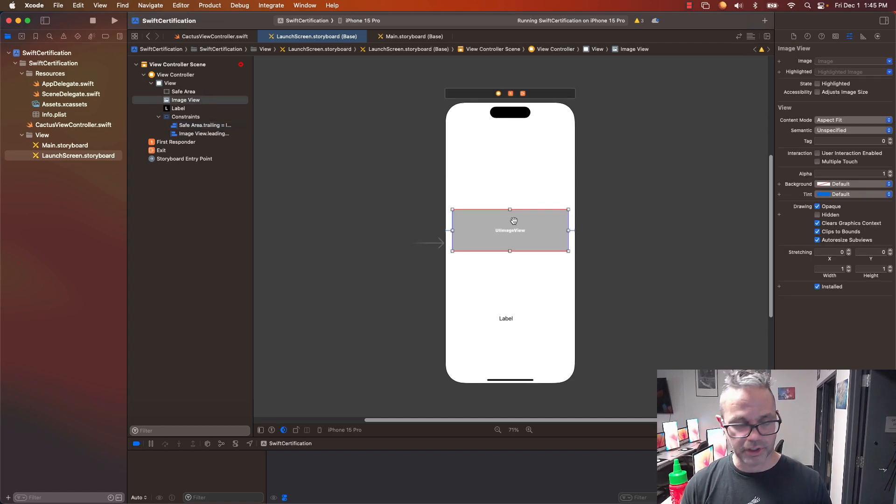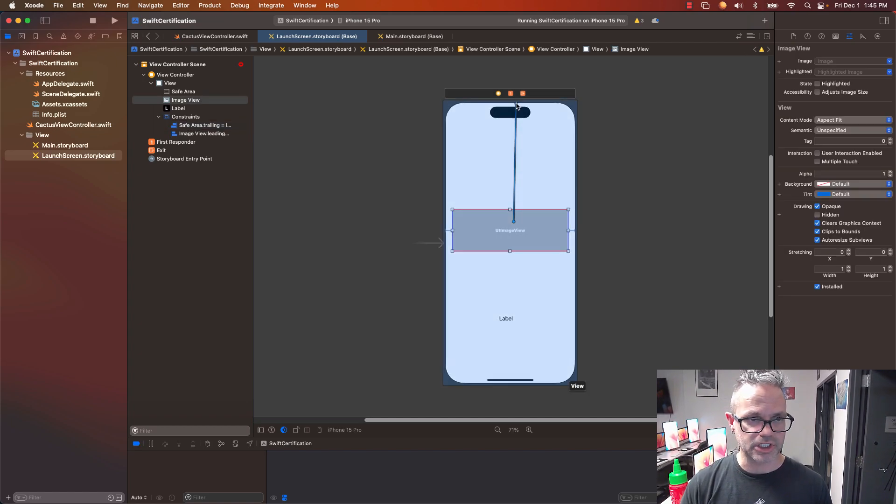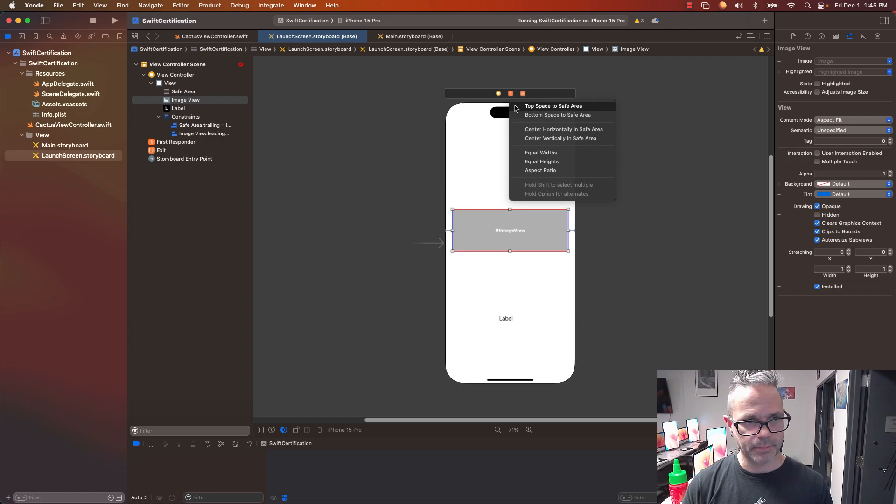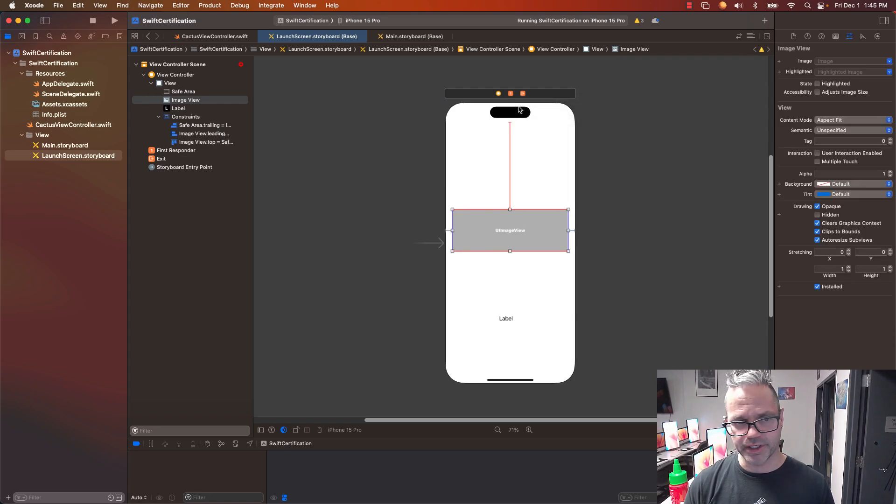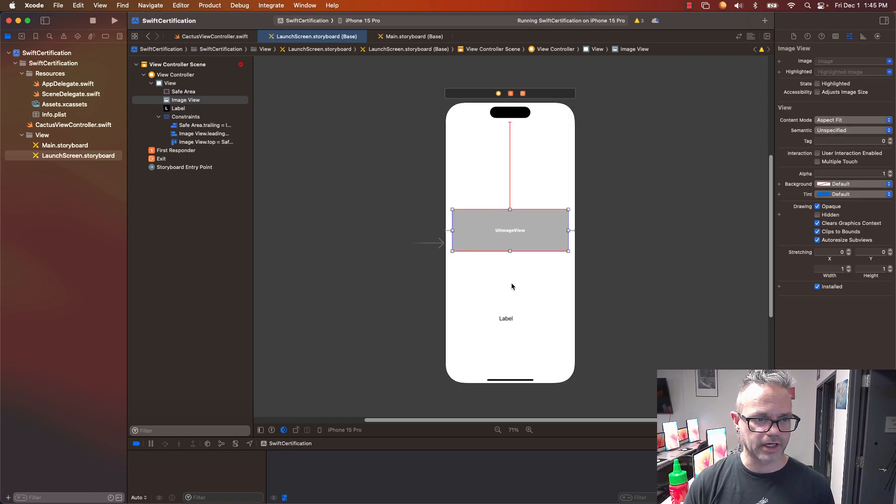I'm going to grab that same thing and control-drag from it up to the top. My top space to safe area again. And then I'm going to go ahead and click on that.